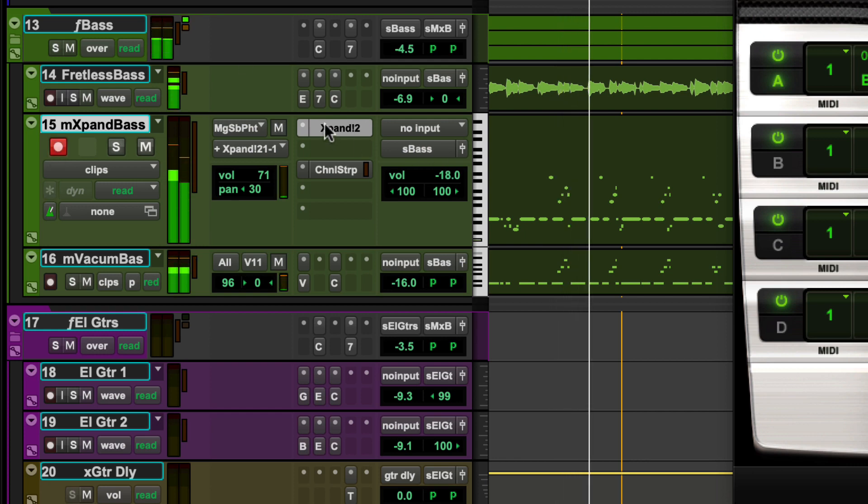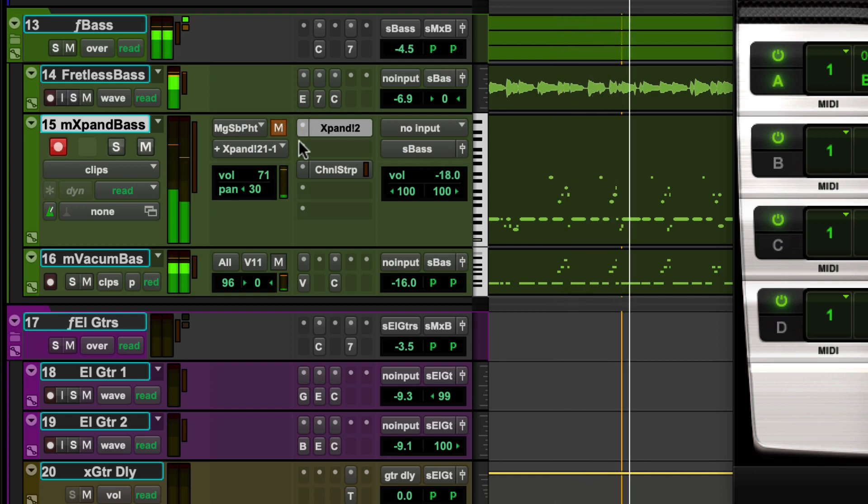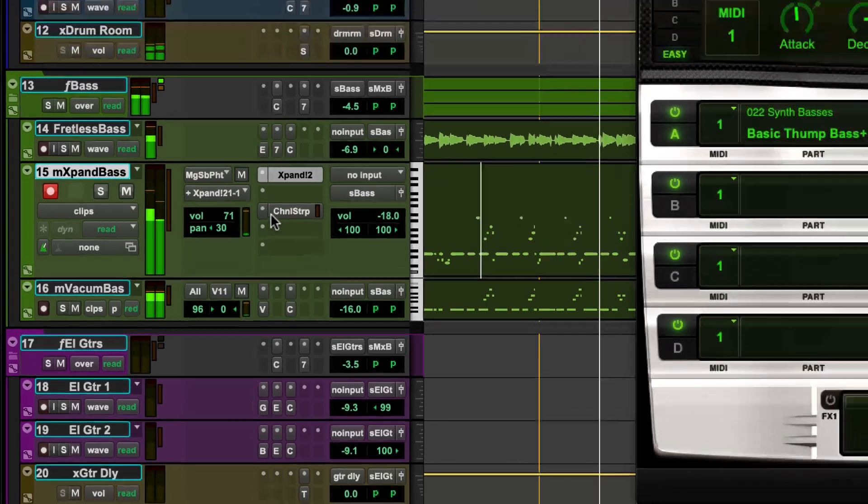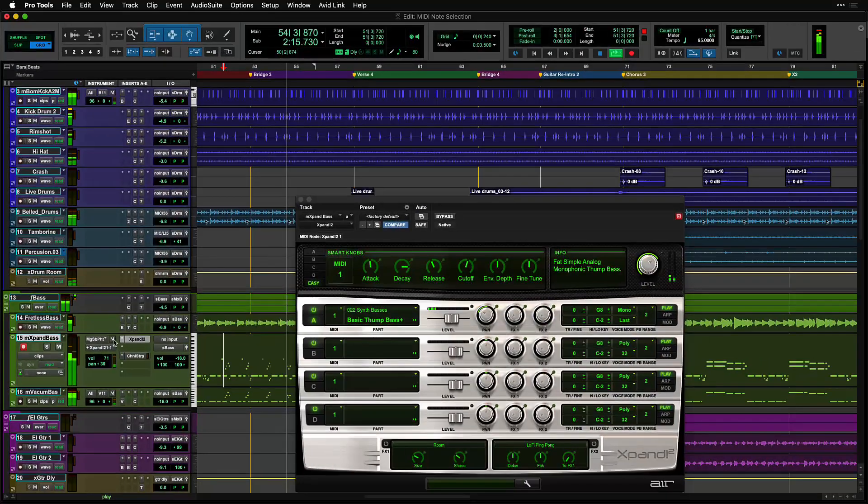Just to the right of the MIDI input selector is a MIDI mute switch which can be engaged to mute the playback of MIDI data for the track.